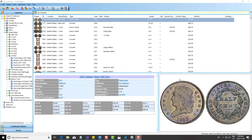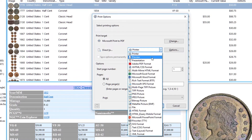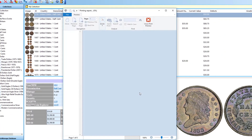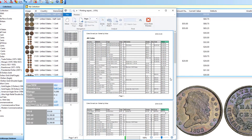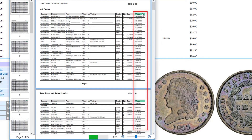We have introduced what I think is a very useful new report — basically a list of coins that you own sorted by value, so you see your most valuable coins first. To run it for all coins in your inventory, select Reporting, then 'Coins Owned Most Valuable First.' As you can see, it shows all your coins and the rightmost column is the value, sorted in descending order.